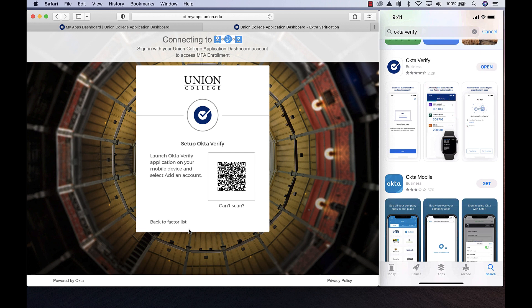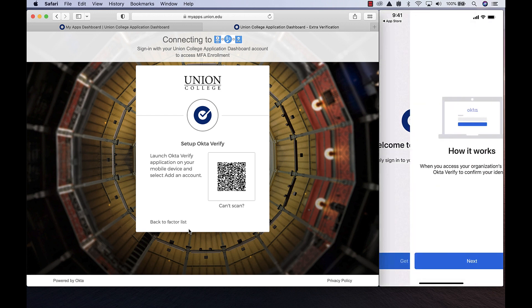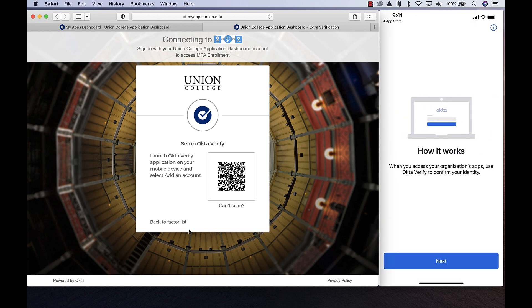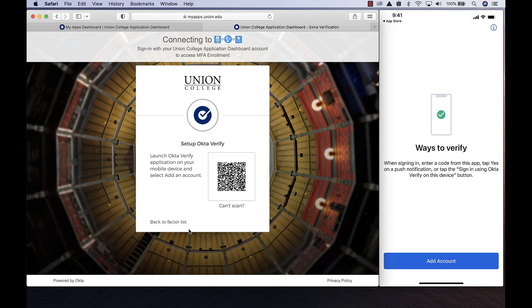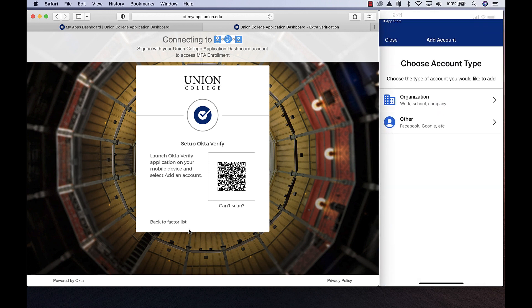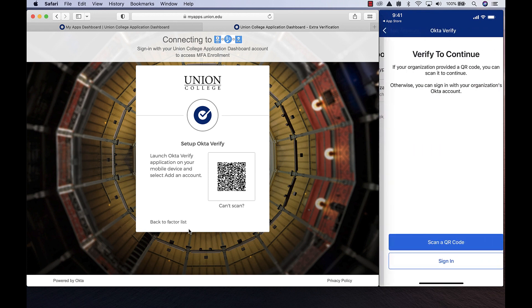Once the installation is complete, open the app and follow the on-screen instructions. When prompted to choose the account type, please select Organization.